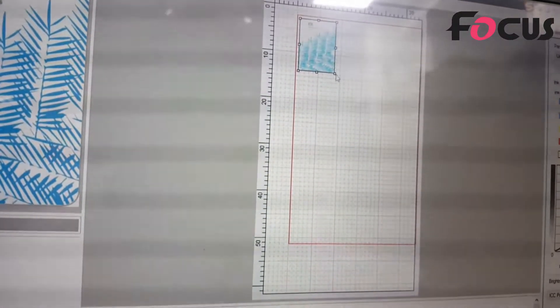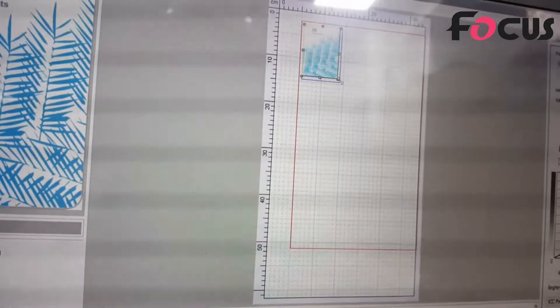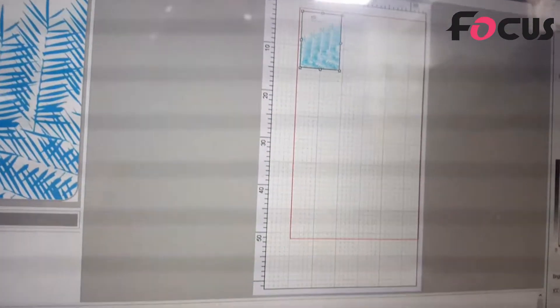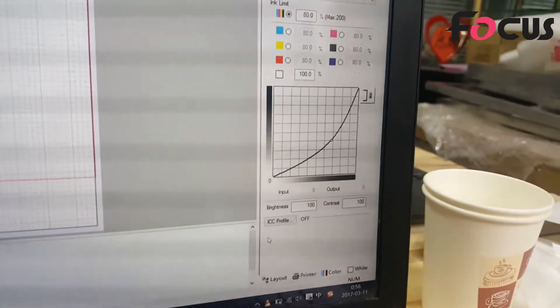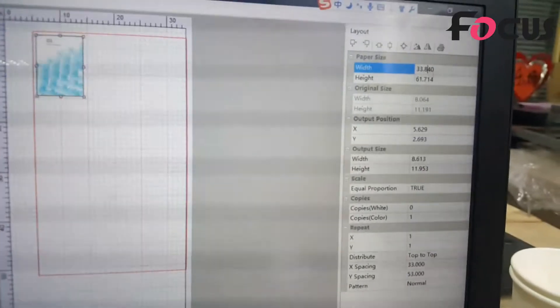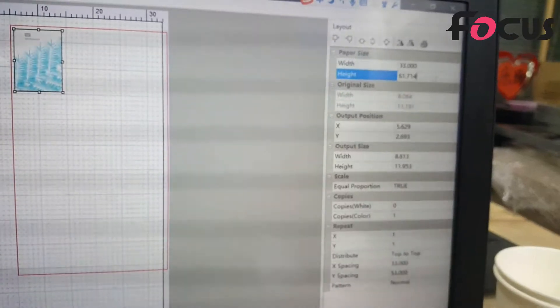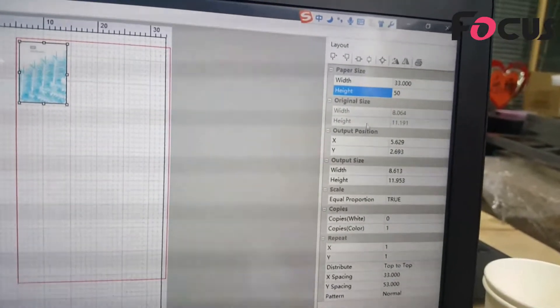After that we can adjust the printing size you want. Then we go to set the printing output function. First we go to layout and we choose the width by 33 centimeters times 50 centimeters.